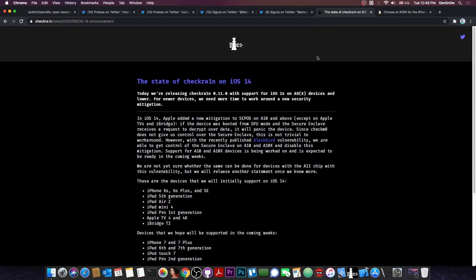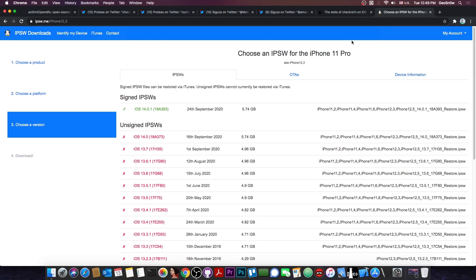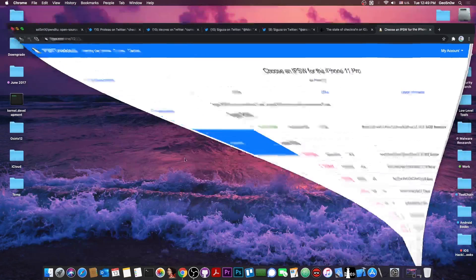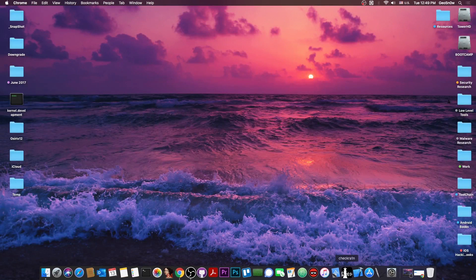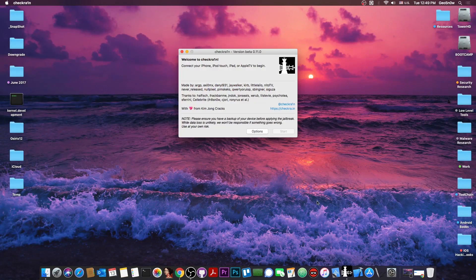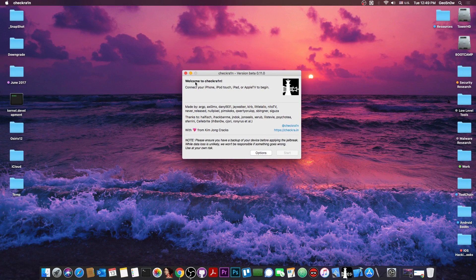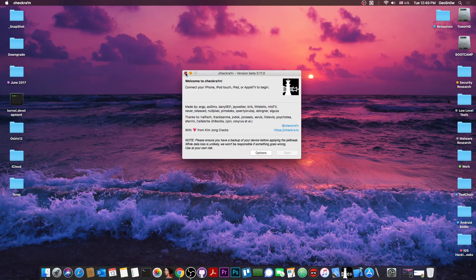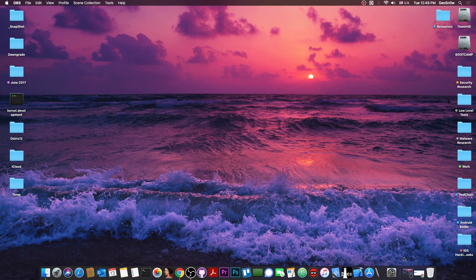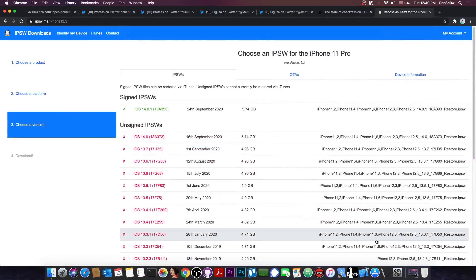But Apple decided to be smart on iOS 14, and they decided to implement a SEP mitigation, which now prevents the device from decrypting the user data if the device boots from DFU mode, which of course, when you're using the Checkrain application, you absolutely have to do. The Checkrain boots the device from DFU, so at that point SEP would just refuse to decrypt the data, and you cannot boot the device.